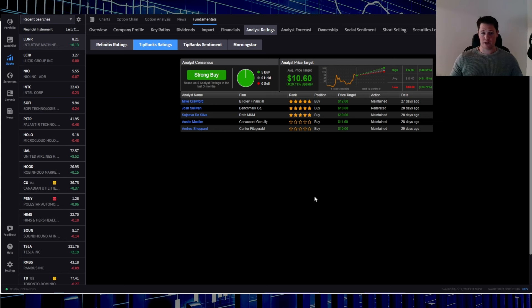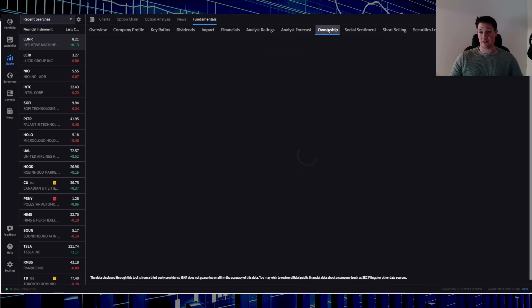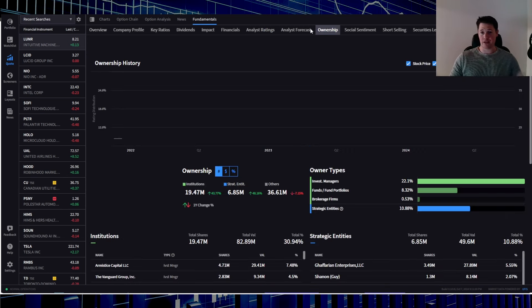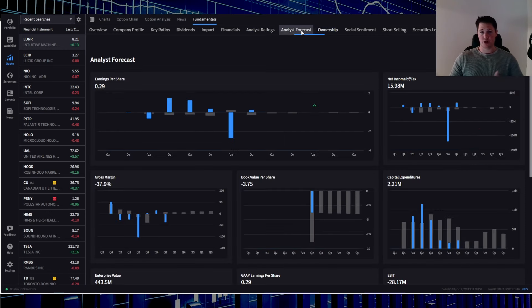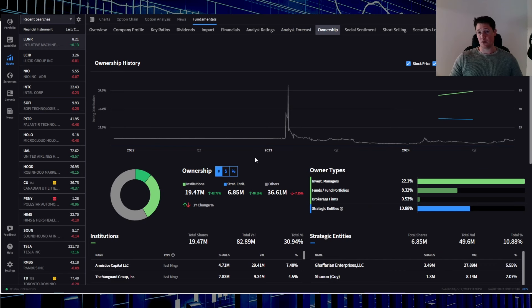On a side note, if you are looking for a lot of good free information - analyst ratings, ownership, forecasts, everything under the sun - take a look at IBKR. I have a link in the description below and the comments.